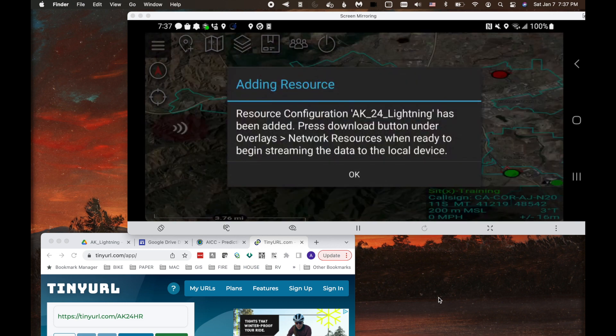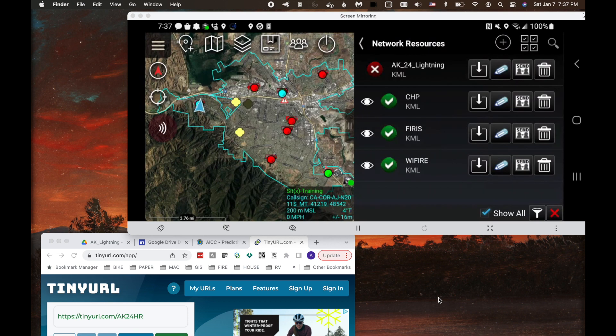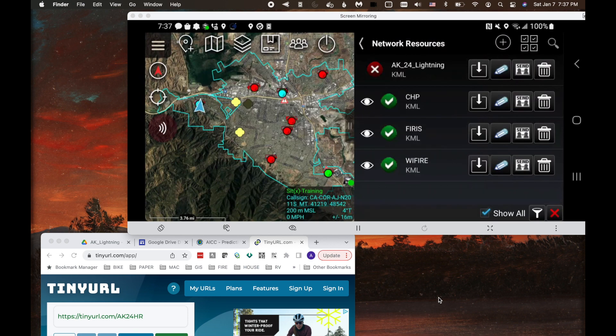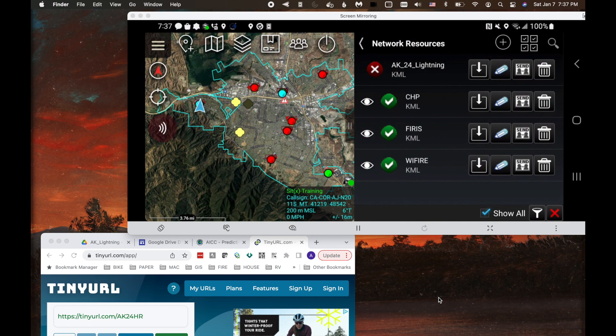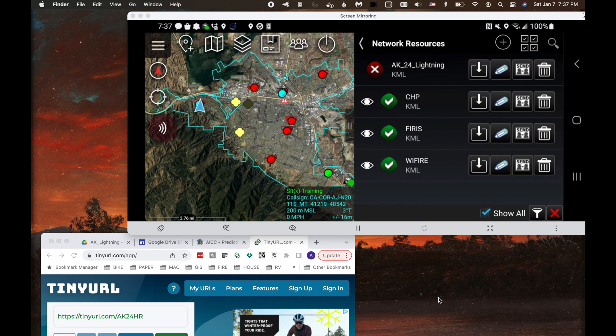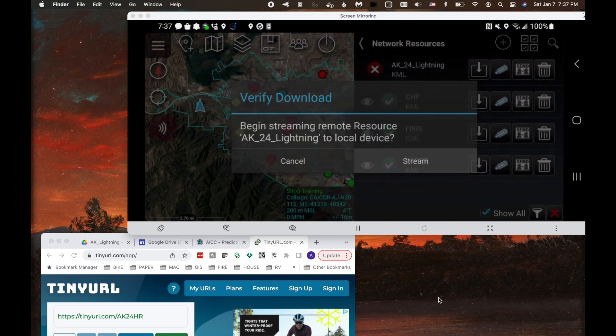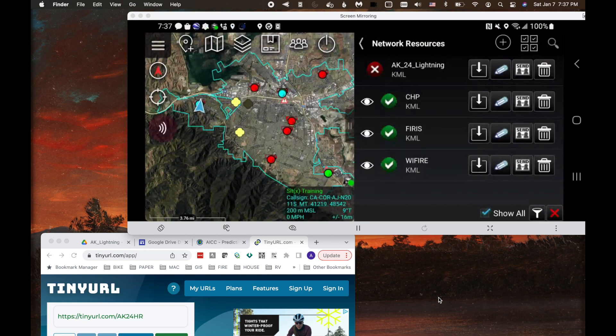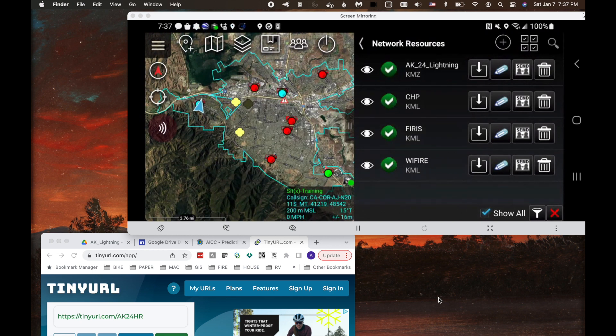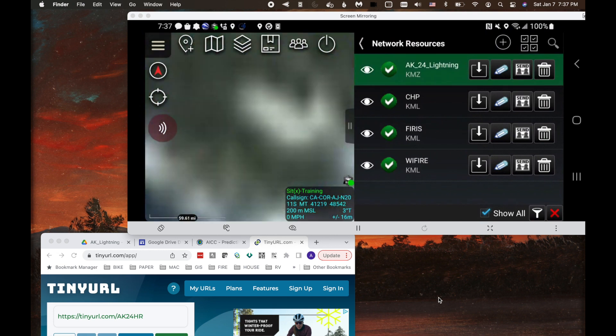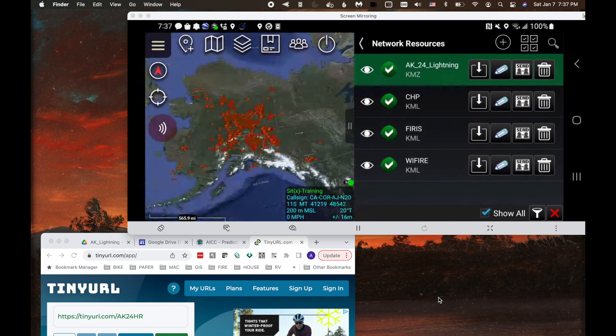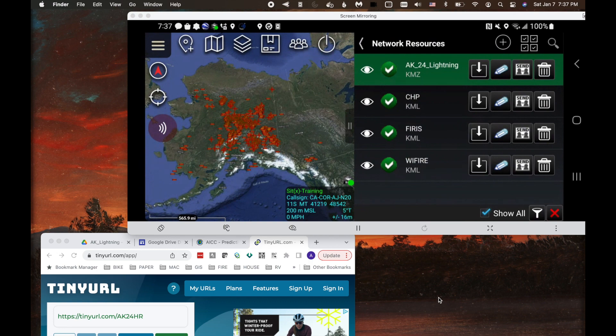And now it's going to add this KML network link. Now right now it's not streaming. I got to click the download arrow and hit stream. And now it's going to start streaming. And then I can click on it.